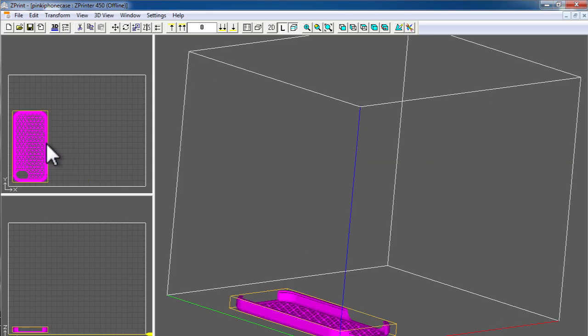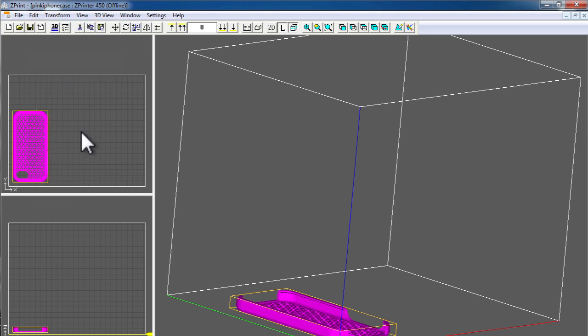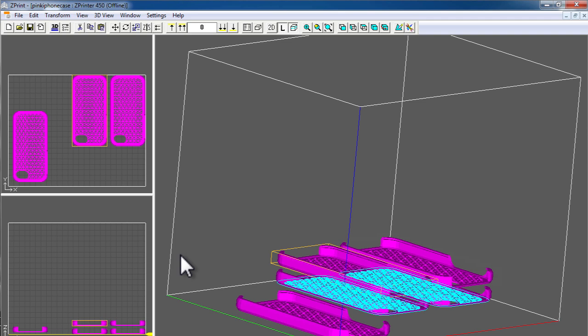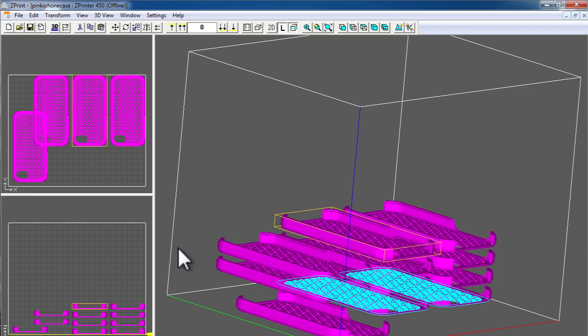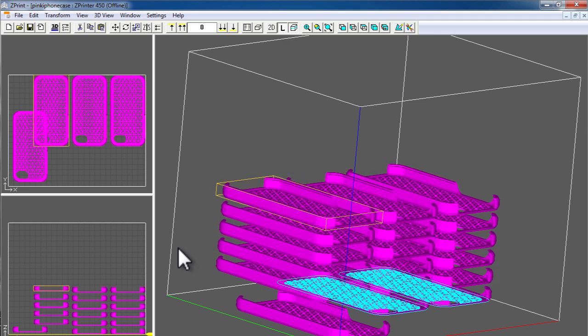If you want to print more than one object, you're able to copy and paste the objects by the standard copy and paste commands available in the software. The software automatically orients the objects and layers and aligns them so that they do not overlap.